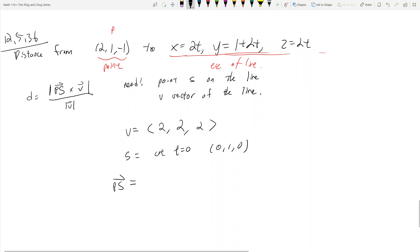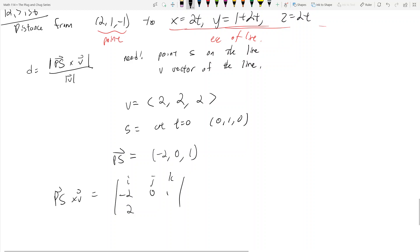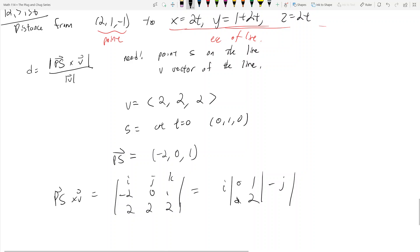So ps is going to be negative 2, 0, positive 1. Now distance equals ps cross v over the magnitude of v, so first let's find ps cross v. That is equal to the determinant with i, j, k in the first row, negative 2, 0, 1 in the second row, and v is 2, 2, 2 in the third row. We take this cross product: i times the 2x2 determinant of 0, 1, 2, 2, minus j times negative 2, 1, 2, 2, plus k times negative 2, 0, 2, 2.